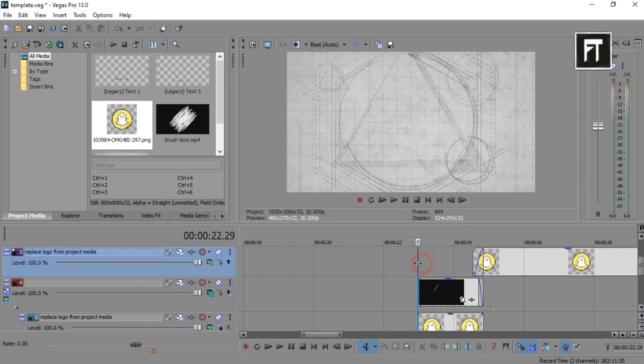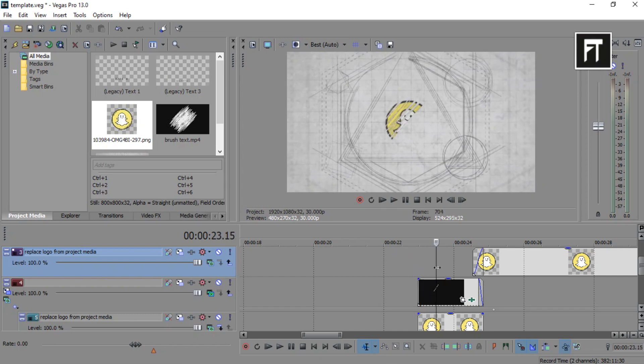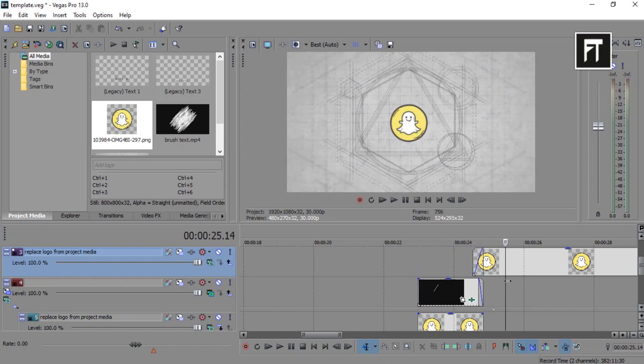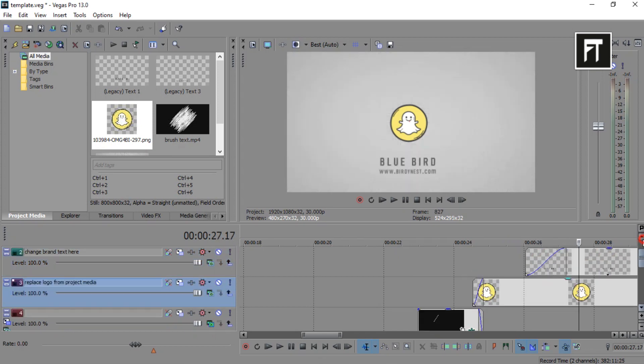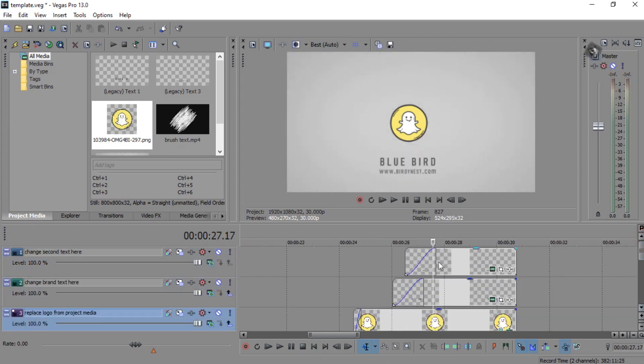That's it. To change text, simply go to this layer and write any text you want.